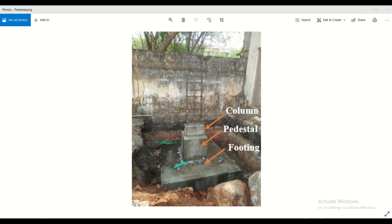Why is the pedestal provided? Pedestal is provided to transfer the loads of the columns to the footing.